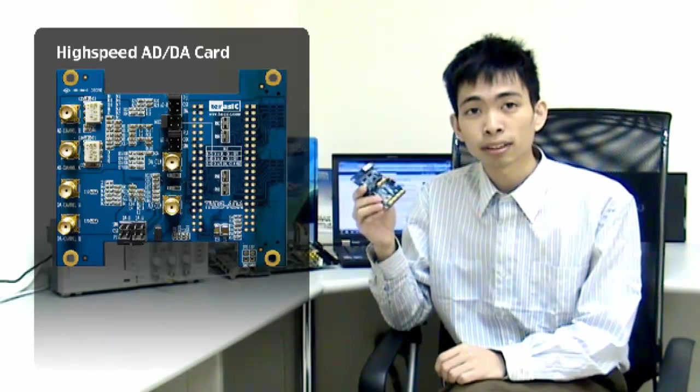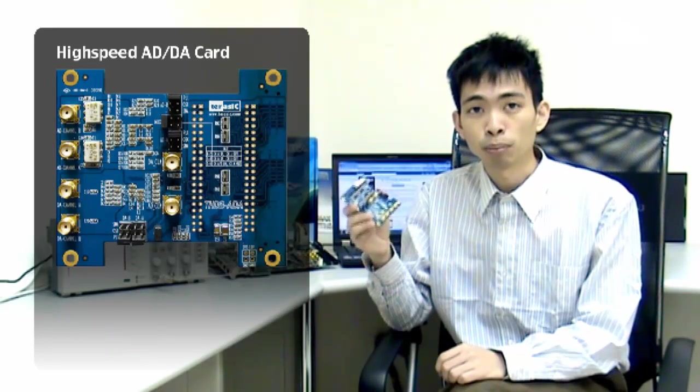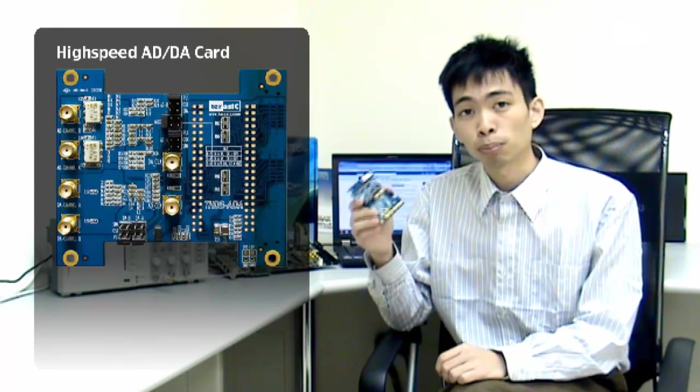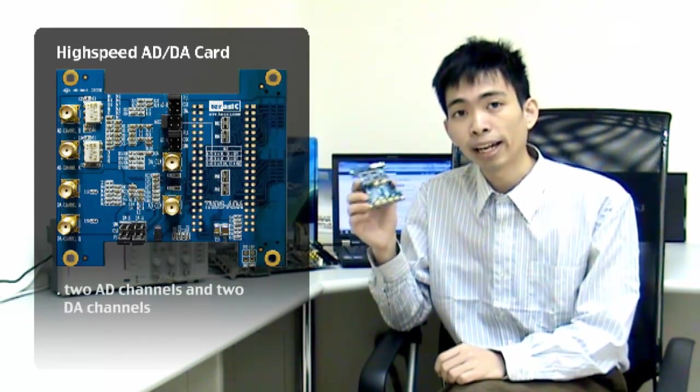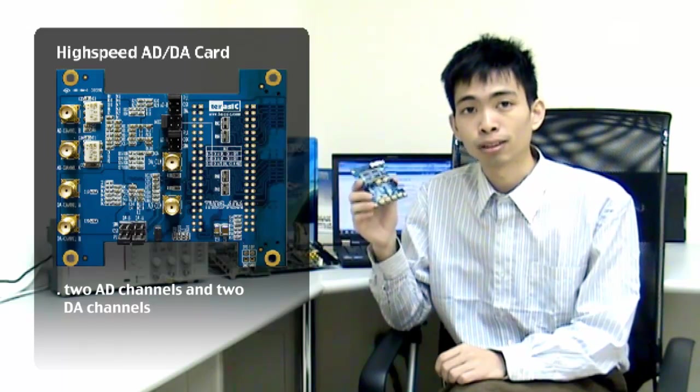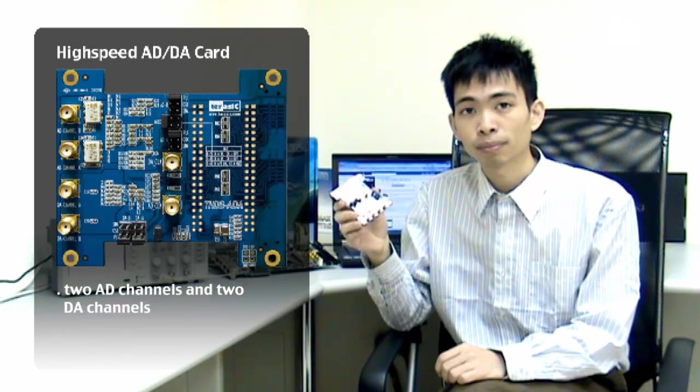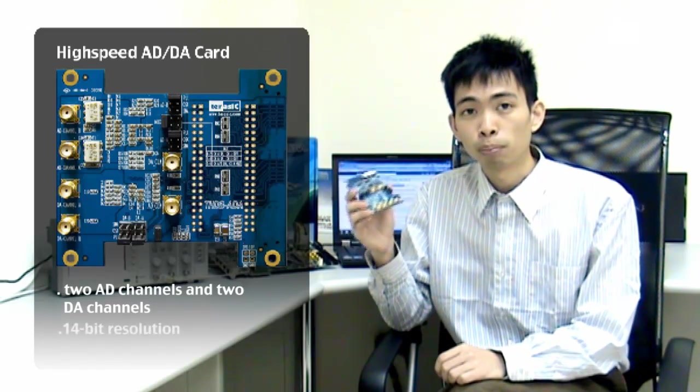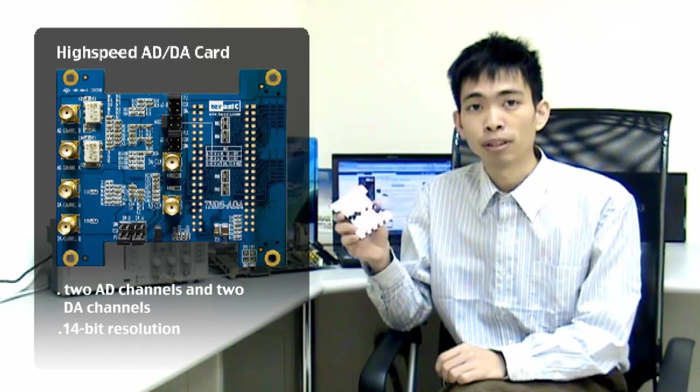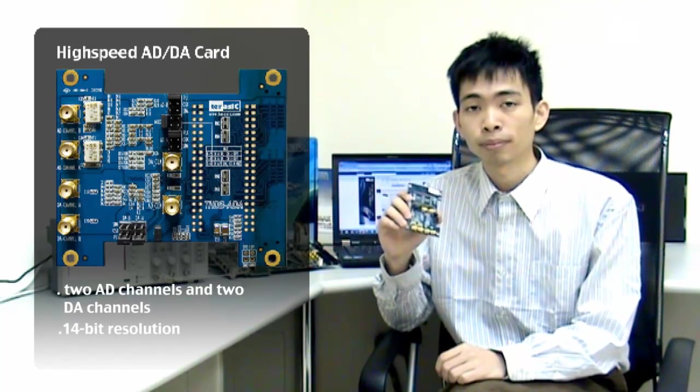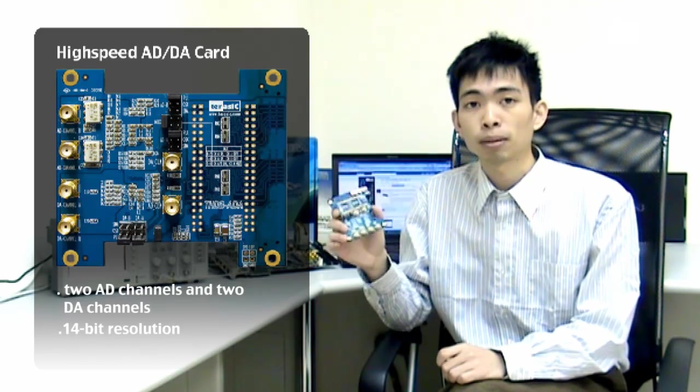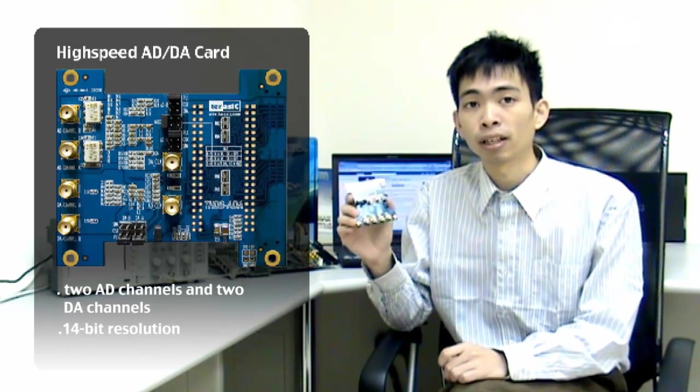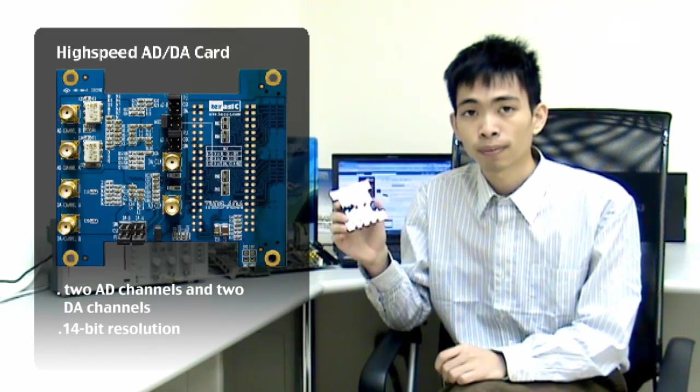I'll be introducing Terasic's high-speed analog-to-digital and digital-to-analog conversion board, which supports four channels with two AD channels and two DA channels, with both 14-bit resolution. The ADA card also supports both HSMC and GPIO connections.